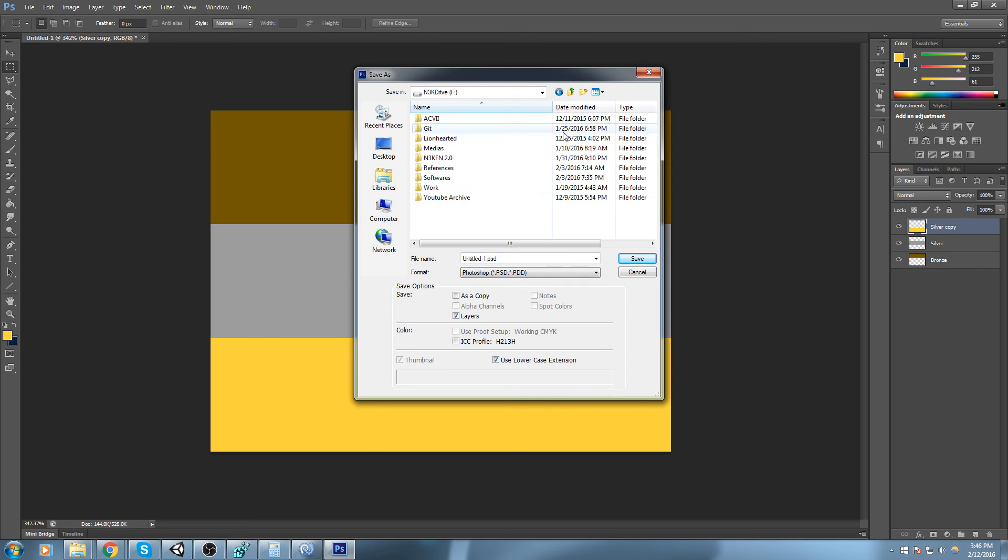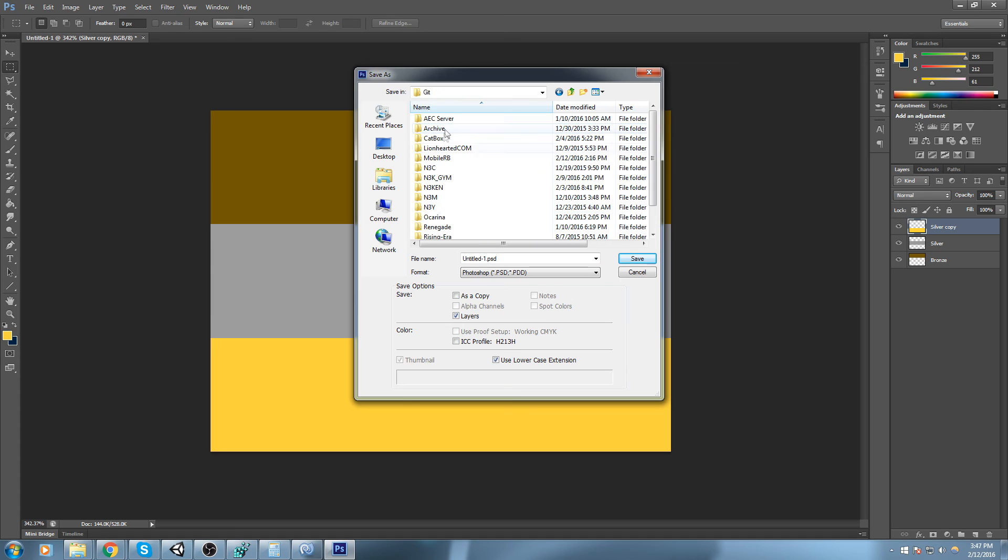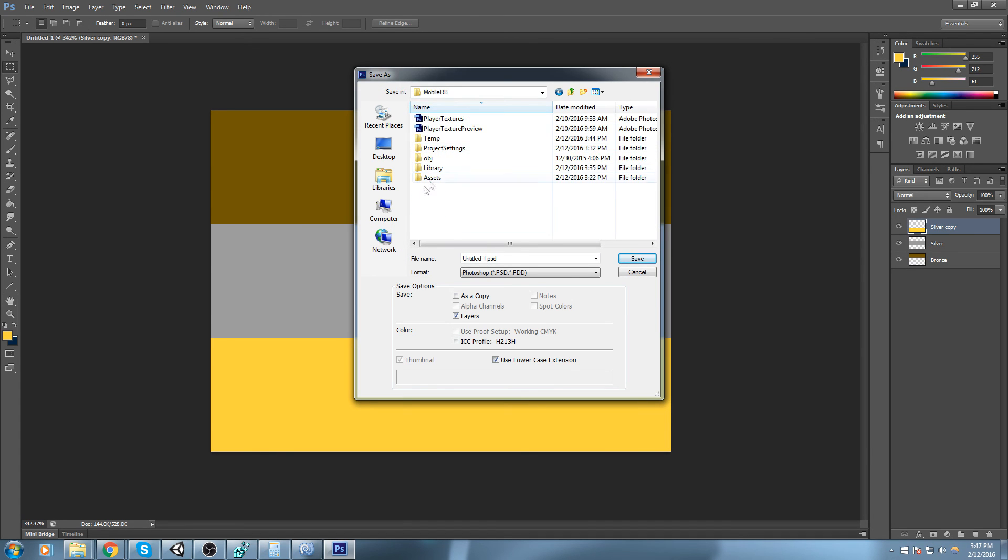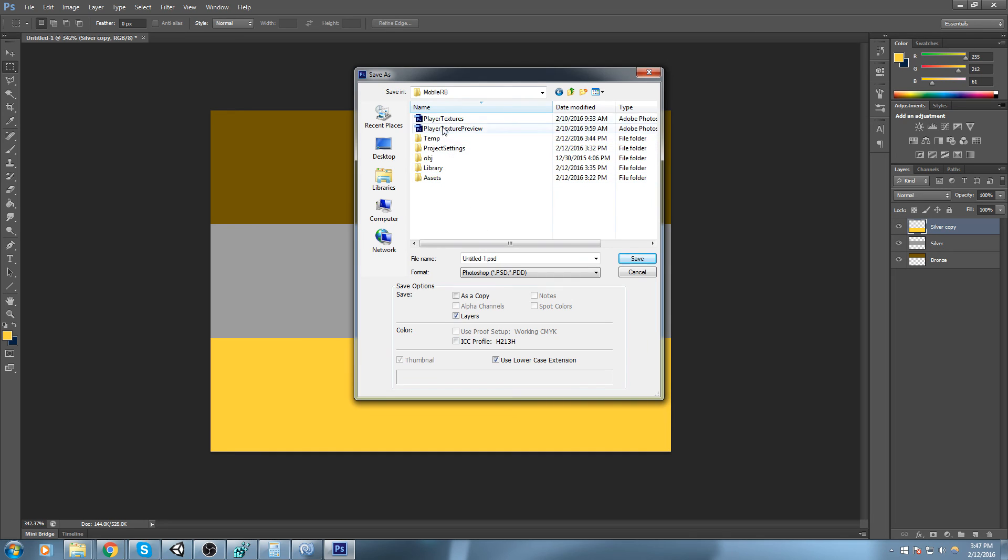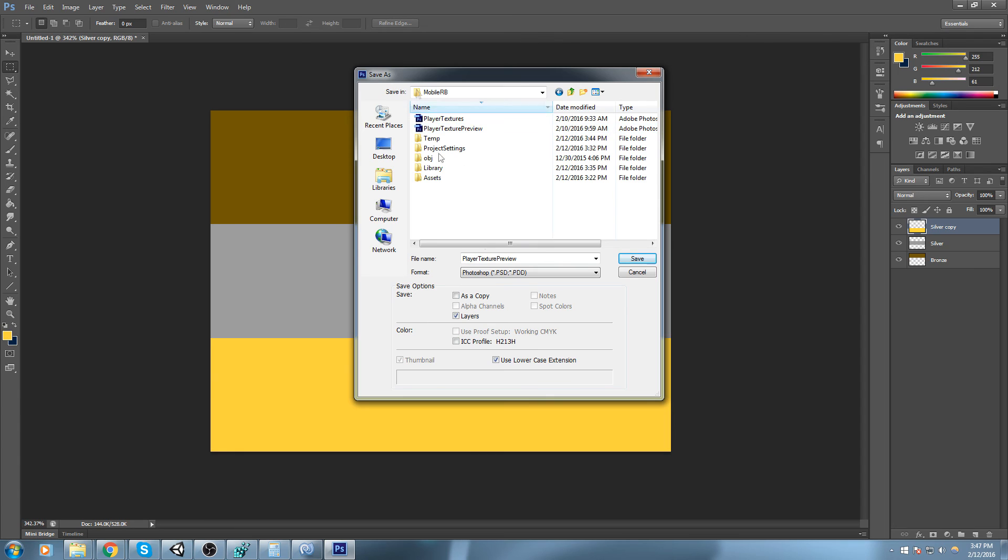I will save this PSD file somewhere in my folder, so I'll go inside of get mobile rb. Here is my folder, and that's pretty much where I save my PSD file. It's not inside of my asset folder, it is just outside of it. So that's going to be the border textures.